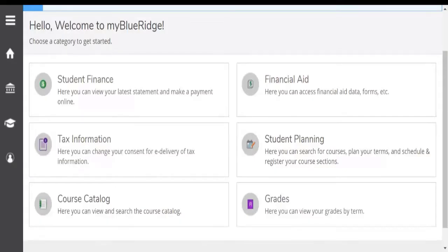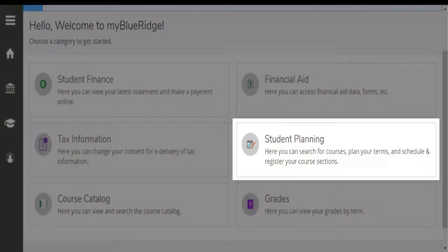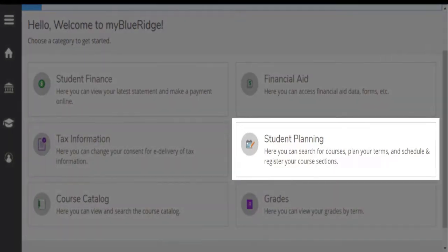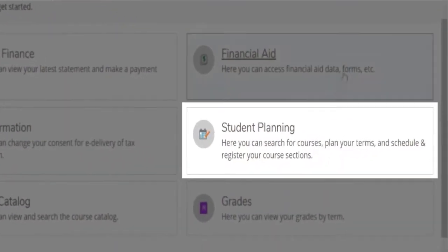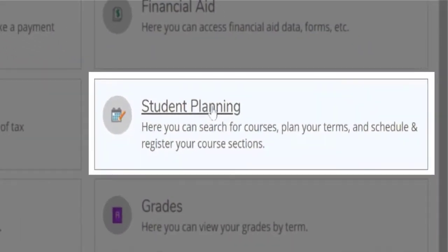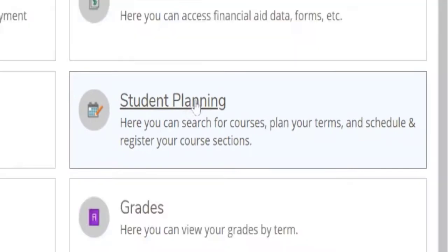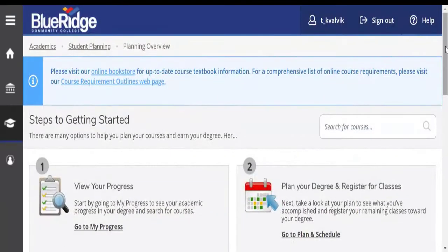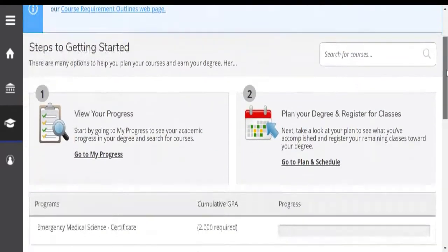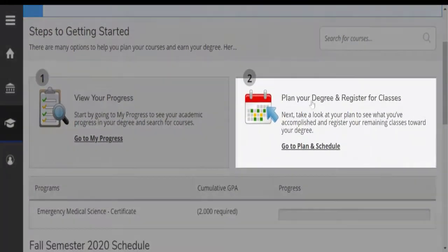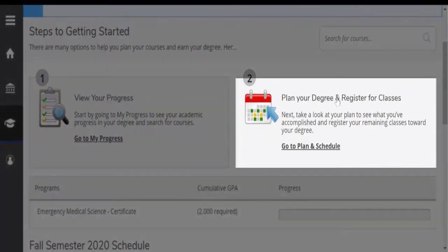We would like to show you how to build your own course plan, how to choose your classes for the upcoming semester. In My Blue Ridge, you want to go to student planning. Under student planning, we choose plan your degree and register for classes.